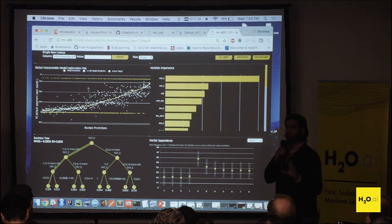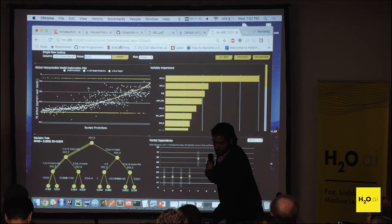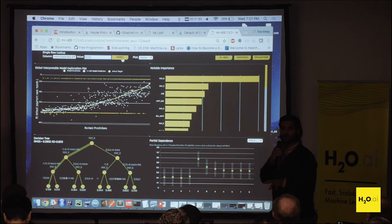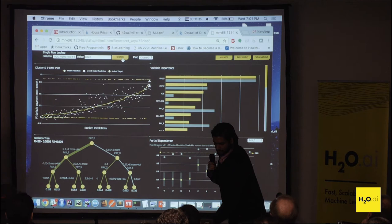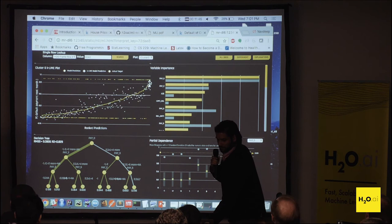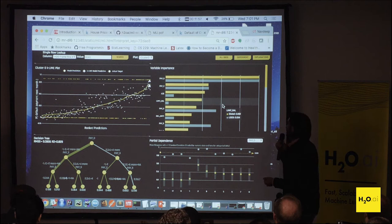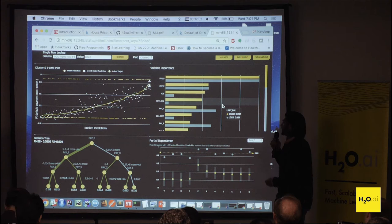Those are the global overviews of what MLI is doing. If you want a local view, you can go to the search bar and pick a point based on its row ID. I know this particular point is someone that is highly probable of defaulting. Everything on the dashboard just updated — I chose a point highly likely to default. Over here we can see its local variable importance, and for this particular person, pay zero is highly important.